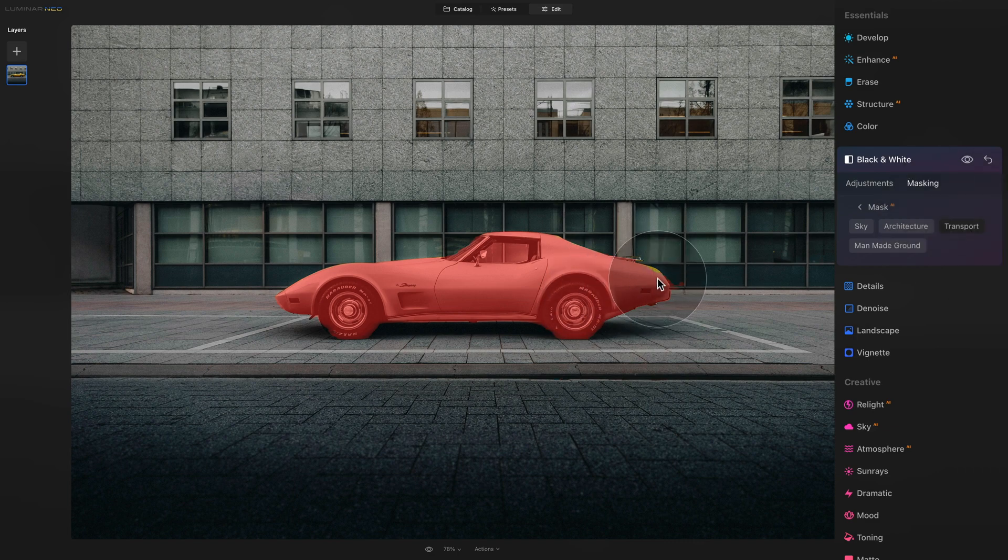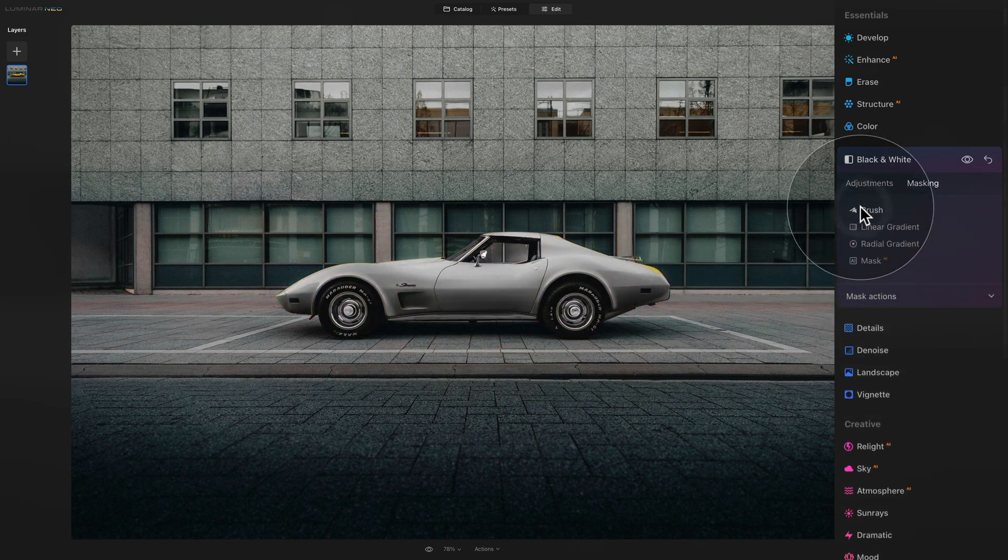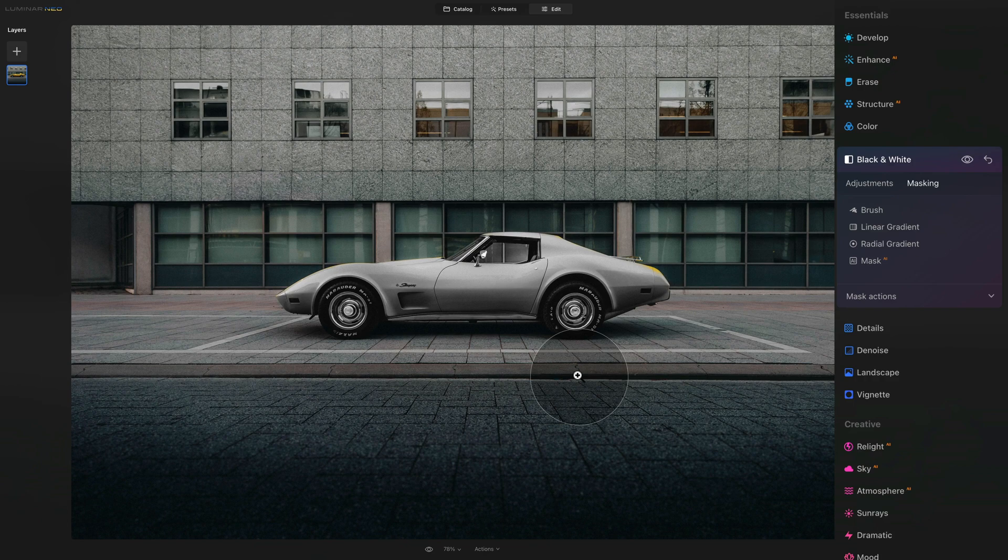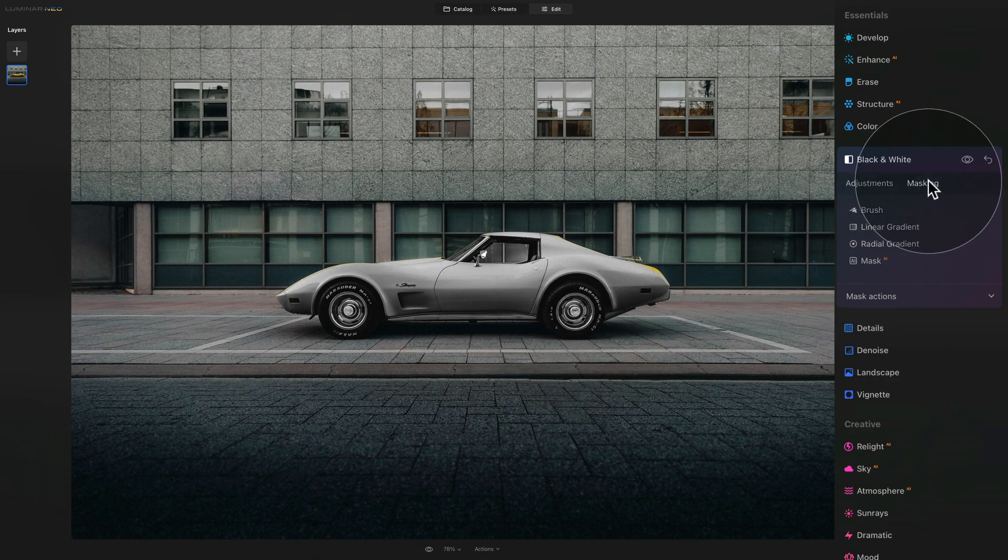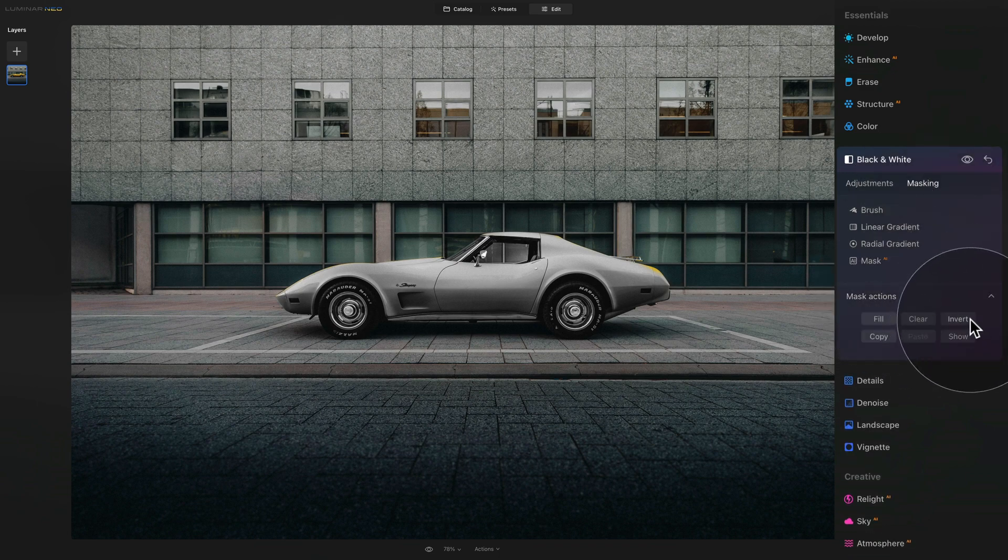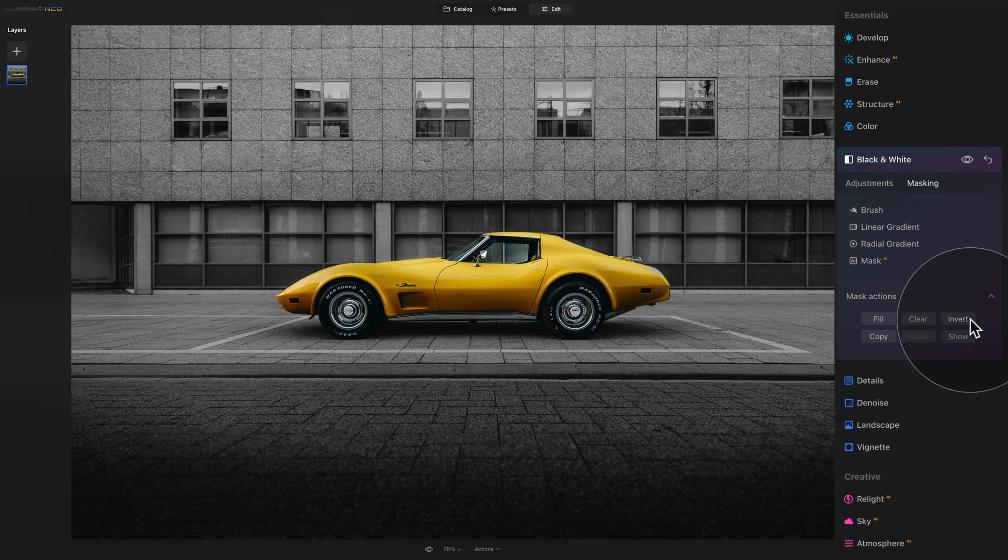So let's go back. And now, as you can see, it's actually the opposite of what we wanted. Everything is saturated and colorful other than the car. Well, for this, the fix is really simple. Let's go back to our masking tool, click on mask actions and simply click on invert. So what this does, it actually inverts the mask. So now we have the car with all the colors and everything else is black and white.